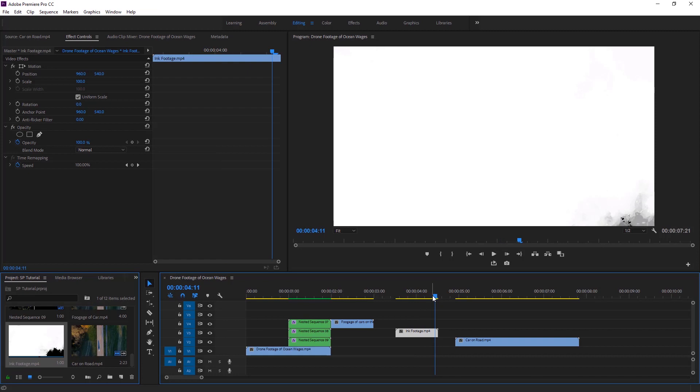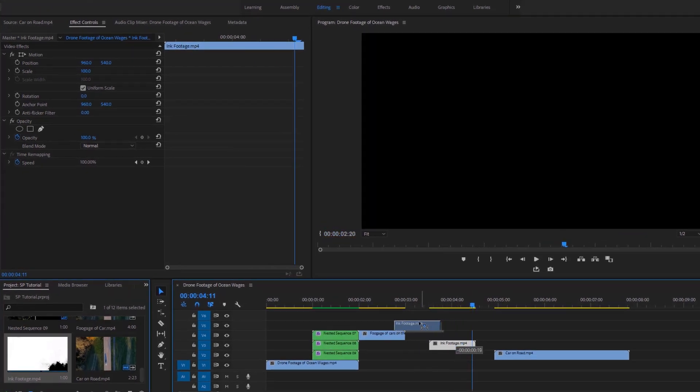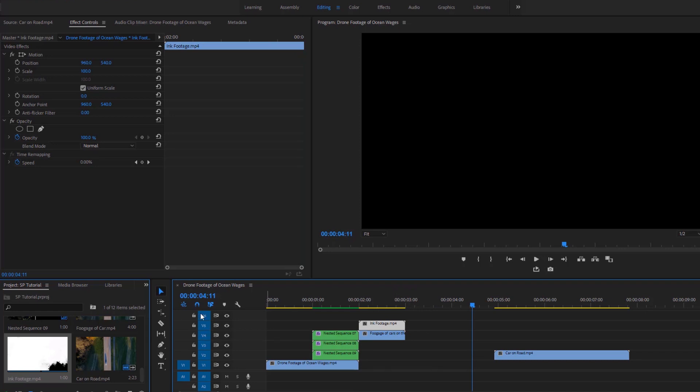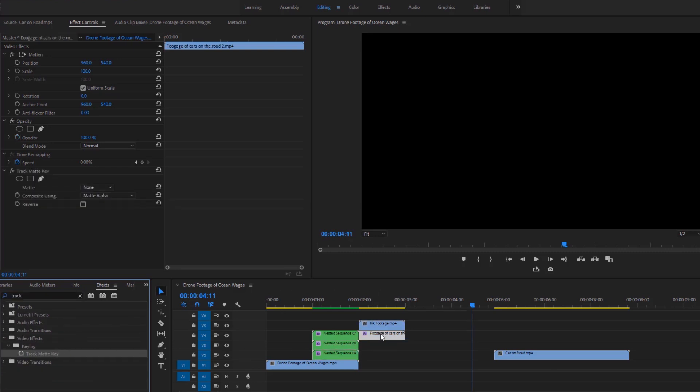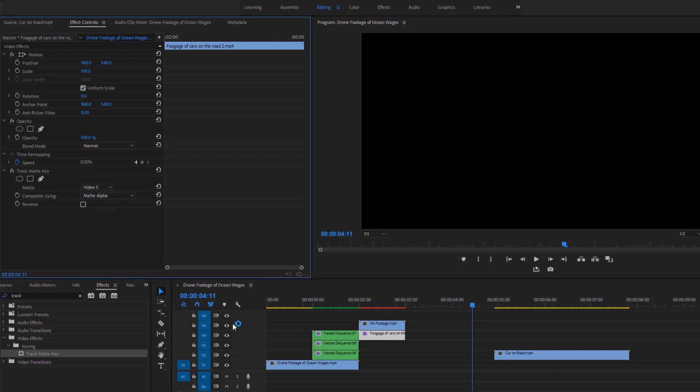Now we need to place the ink footage at the top of this video. After that we have to go to the effects and search for the track matte key. After finding the track matte key effect we have to apply this effect to this video. In the effect controls under the track matte key effect we have to set the matte to video 5 as the ink footage is on track 5 of the timeline.